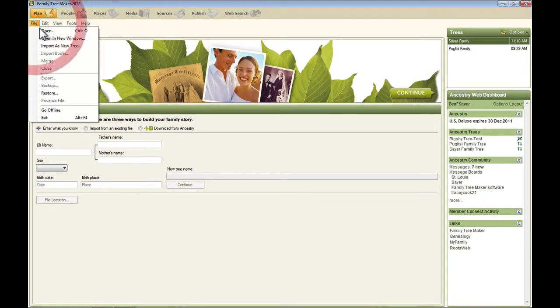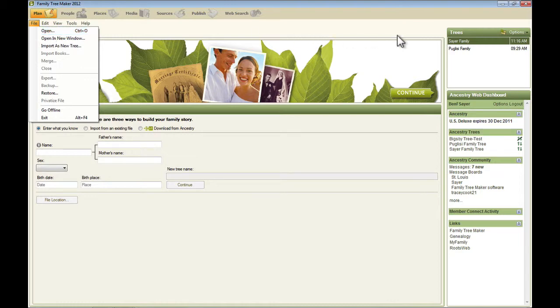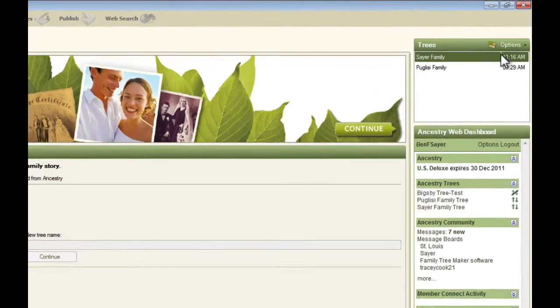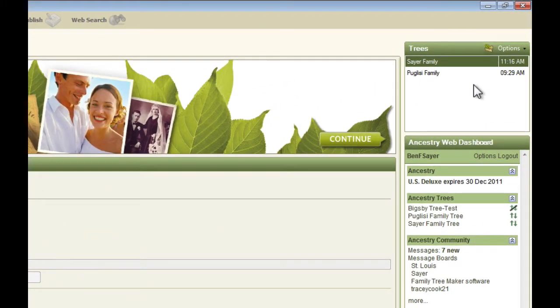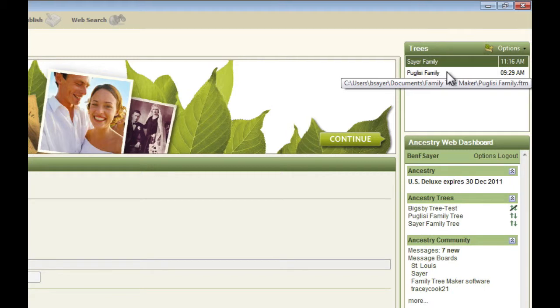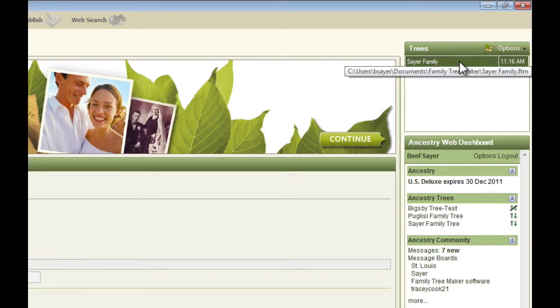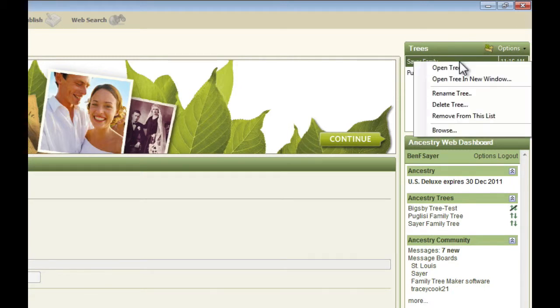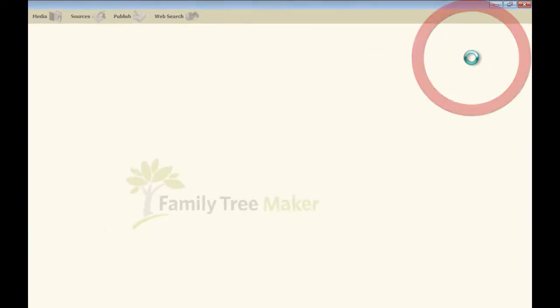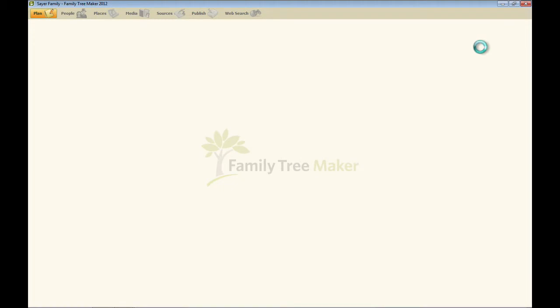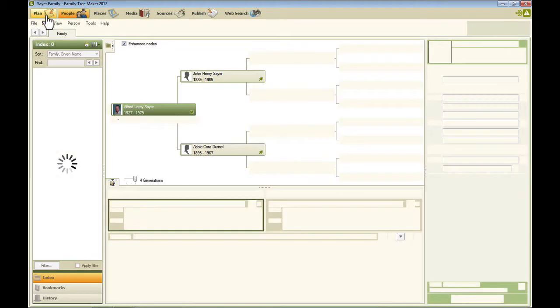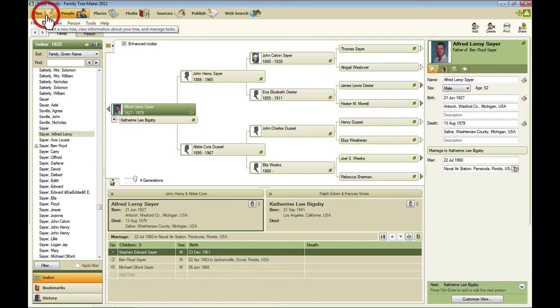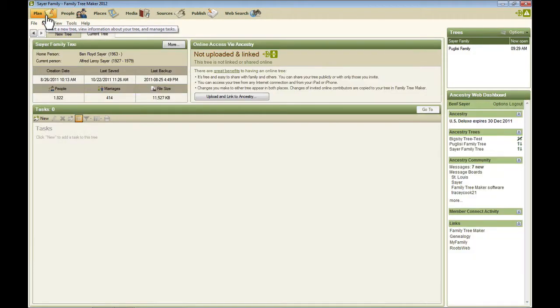Now from the File menu, I can open a tree. Or, since I have up here in this box a list of my family tree files, I can open one from here. Now I'm going to open this Sayre family file. Now that's going to open me in the People view. And I want to finish showing you the Plan view. So I'm just going to click back here on this Plan Workspace button on the toolbar.